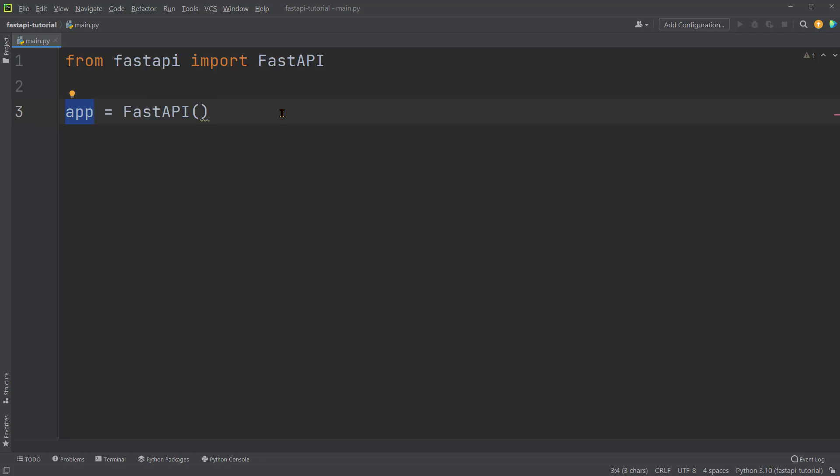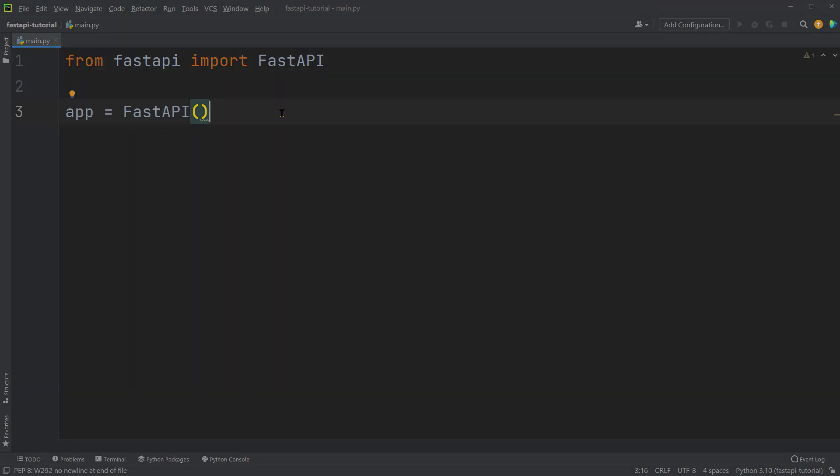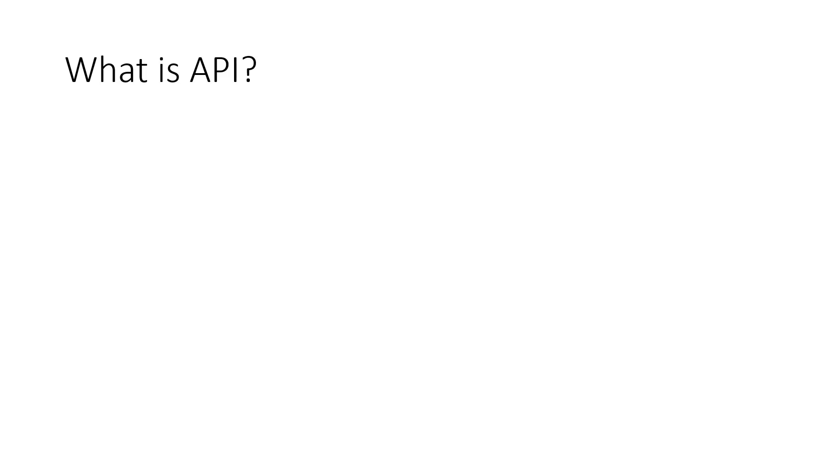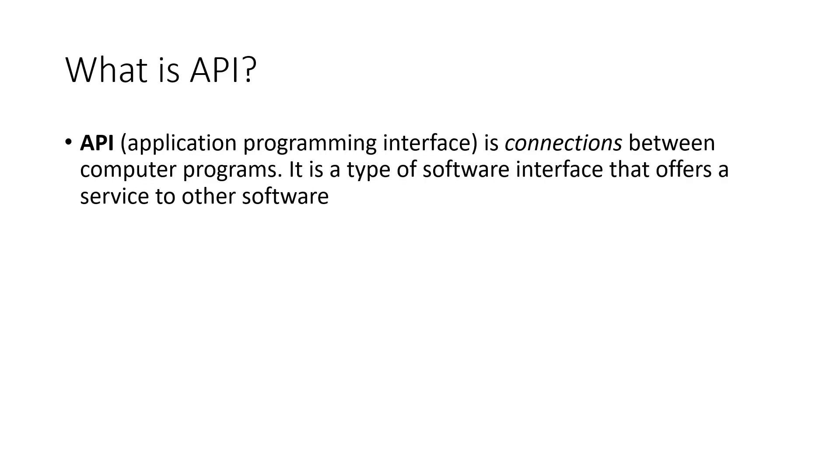Before defining the API, I would like to review some basic concepts of it. API stands for Application Programming Interface. It is the connections between different computer programs. It is a type of software interface that offers a service to other software.